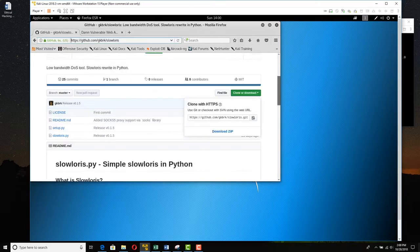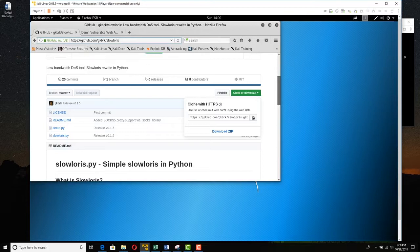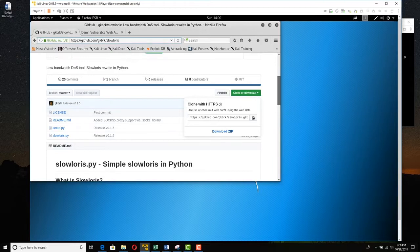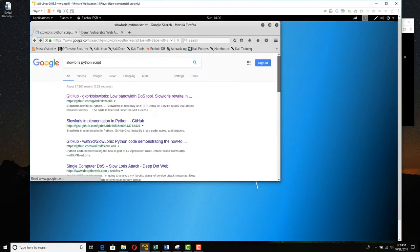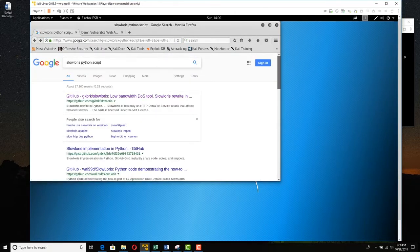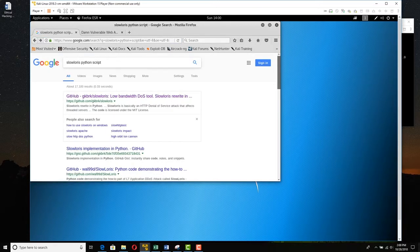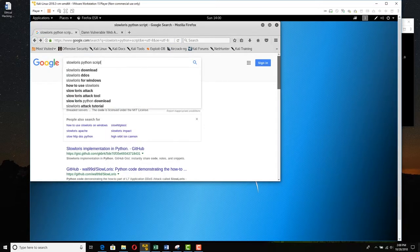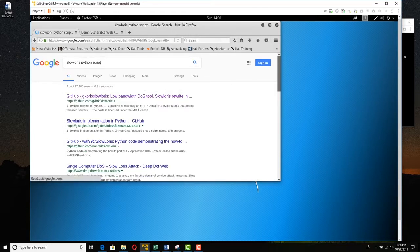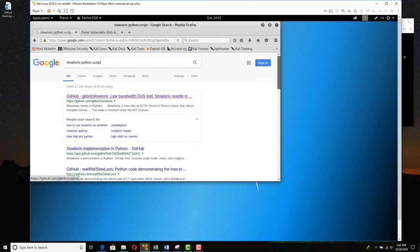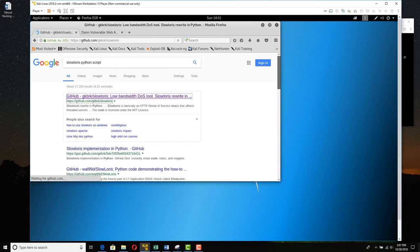Now, Slowloris, you have to download. And one of the places you can get it from is GitHub. There's a command in Kali to just clone or download something from GitHub. So you do a search. Say Slowloris Python script and you do a search. One of the first things you'll see is the GitHub Slowloris tool. So we'll click that and go there.